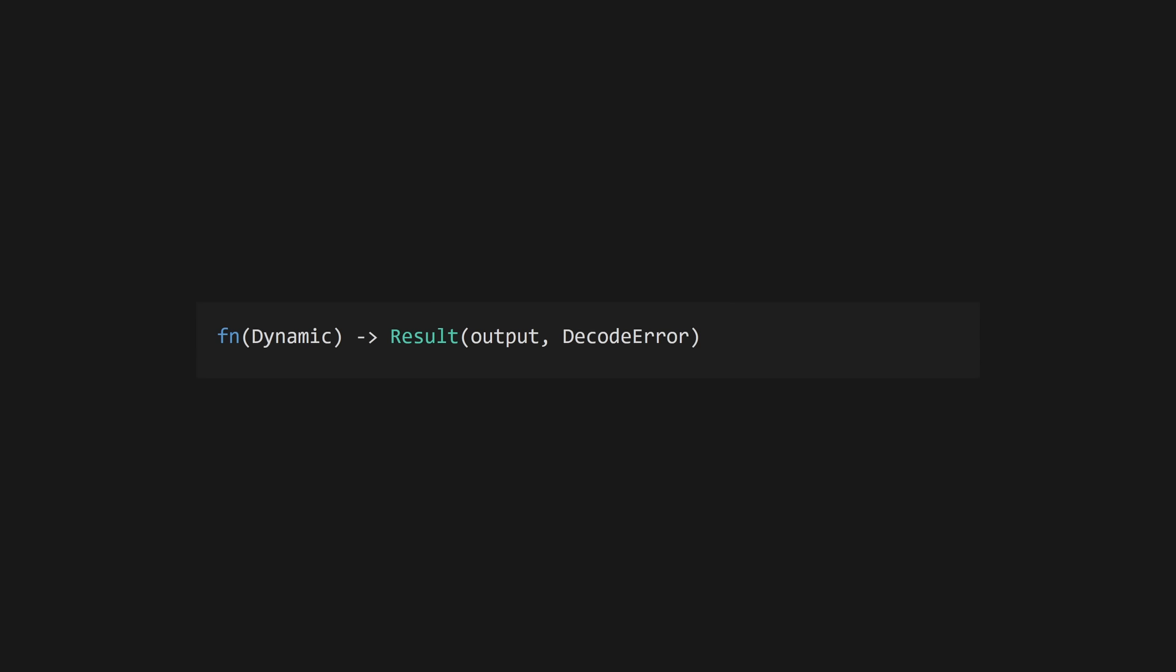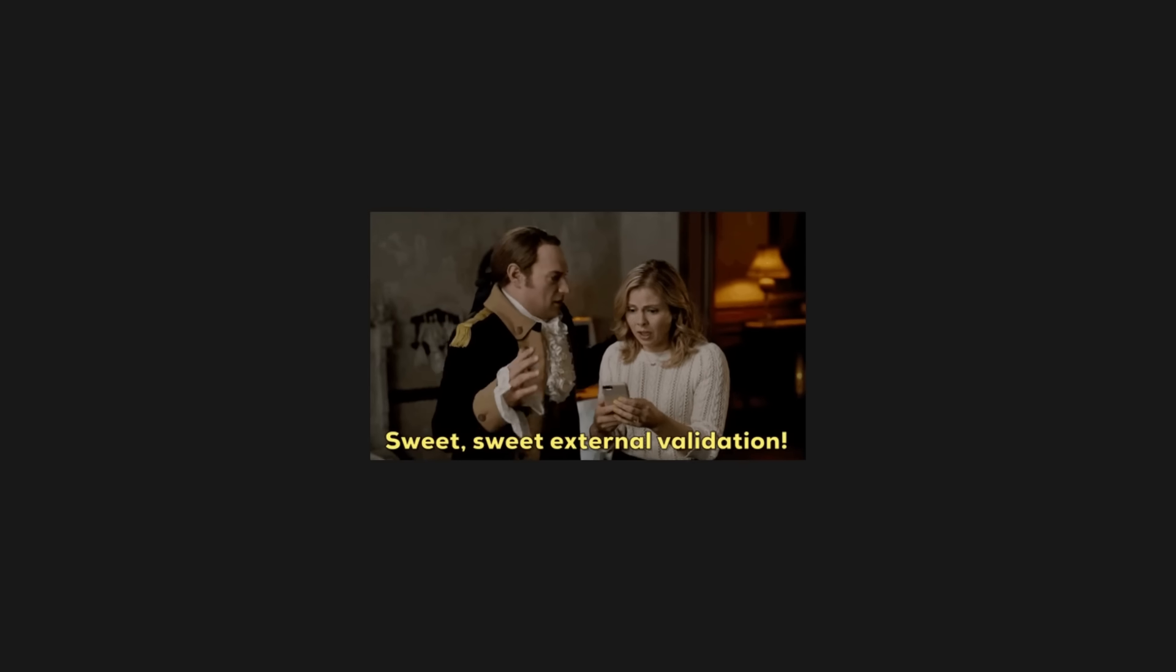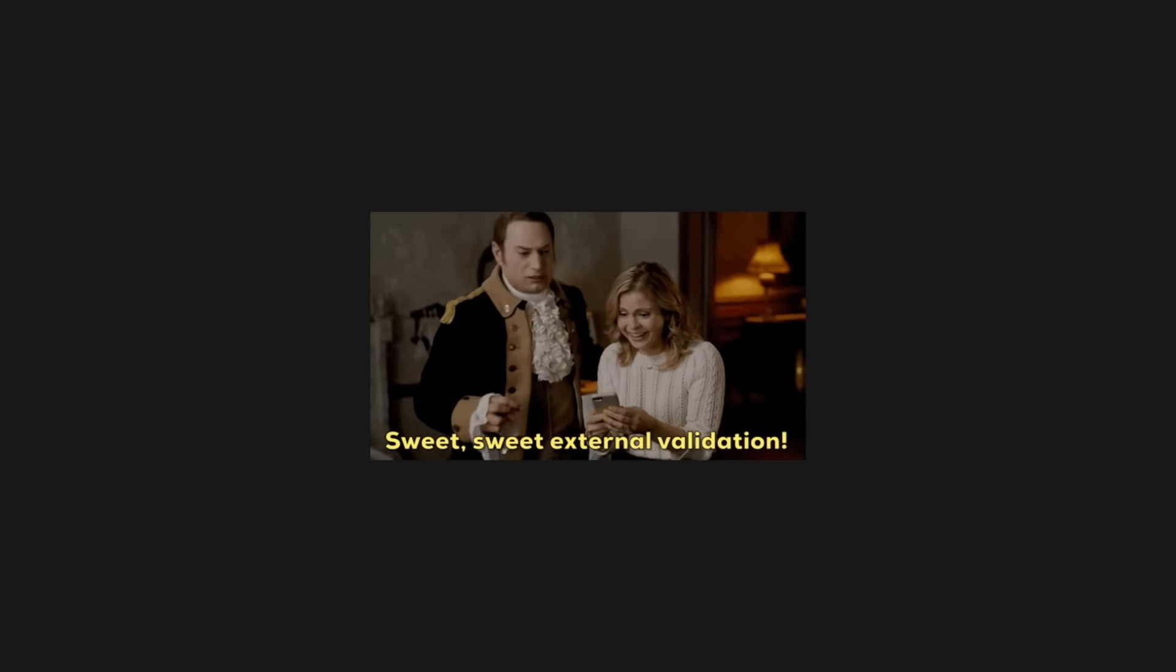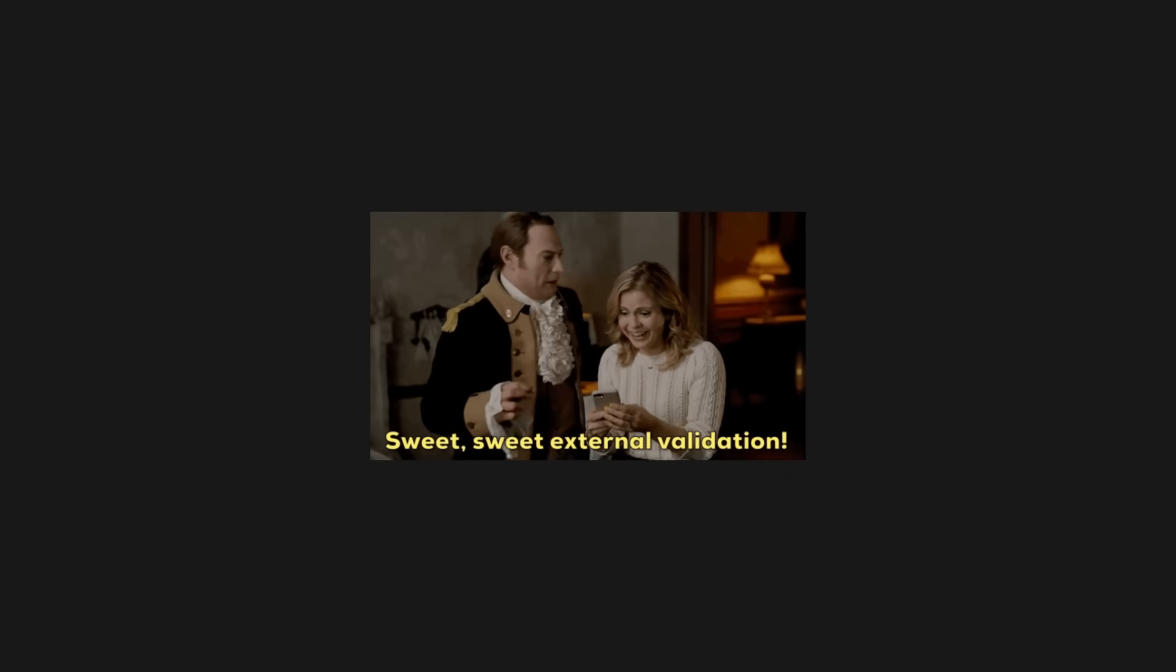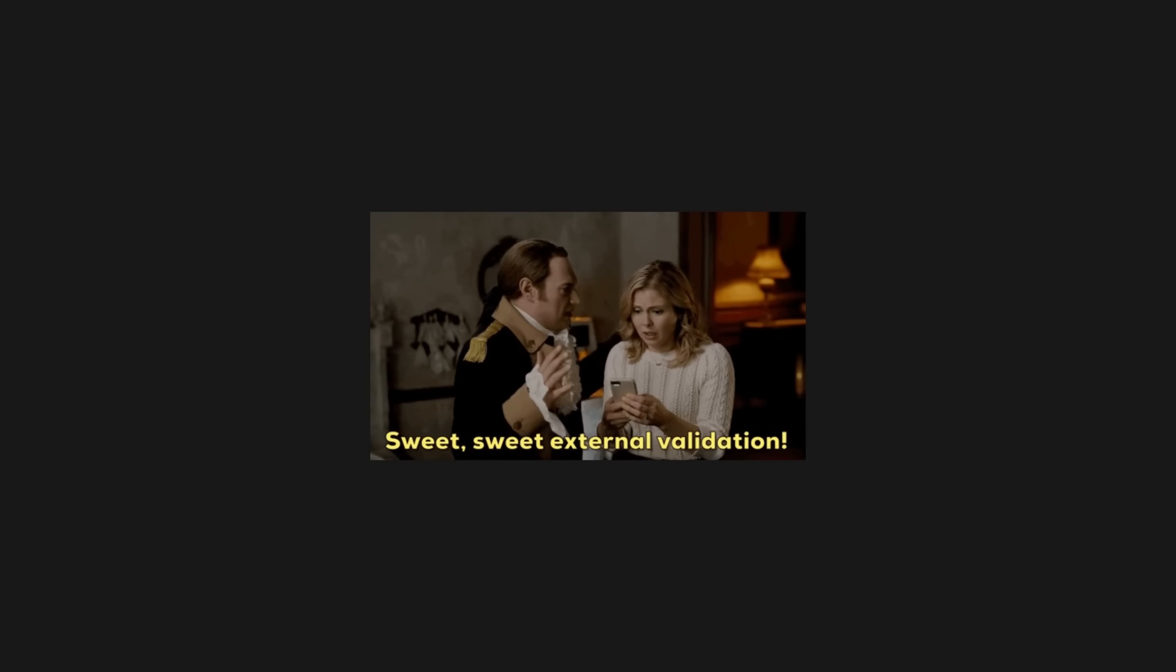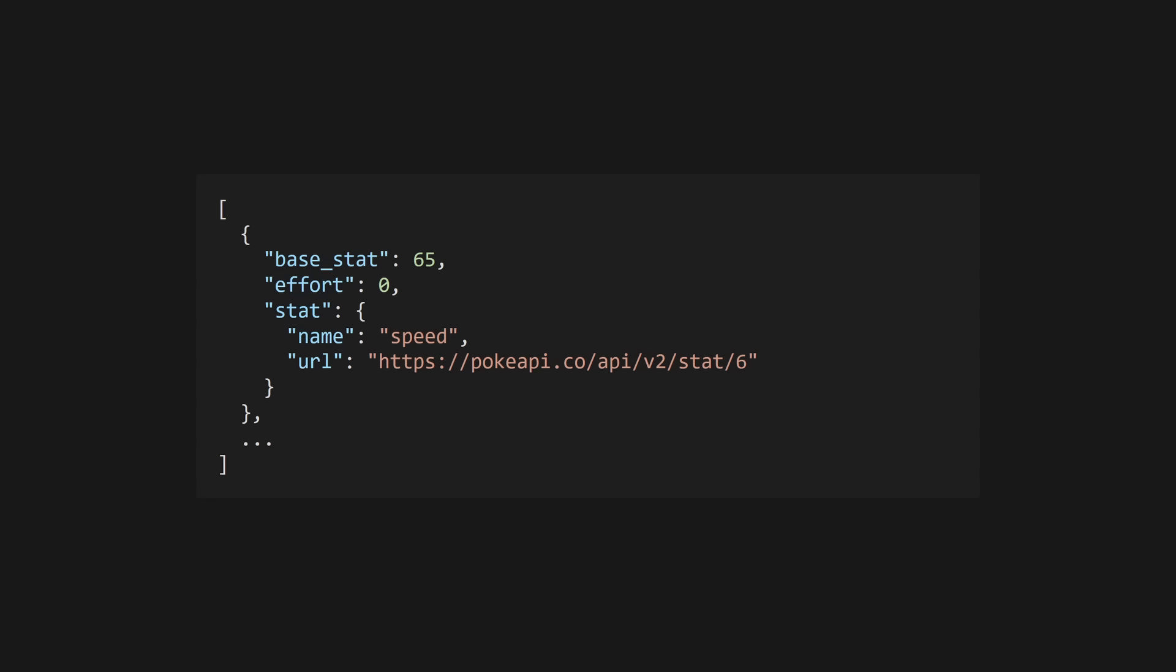In Gleam, a decoder is just a function that takes a dynamic type as input and returns a known type, usually in a result. While more verbose, this allows us to do some validation logic at decode time rather than having to wait until later. For example, the PokeAPI returns our Pokemon stats in a JSON array that looks like this.